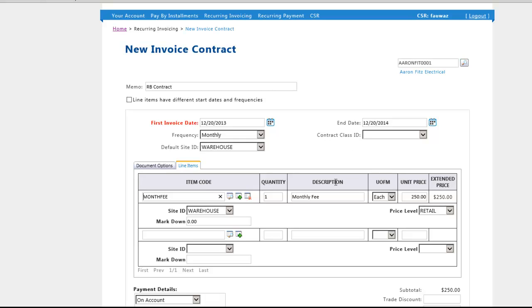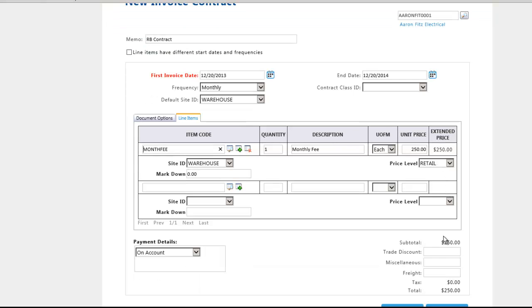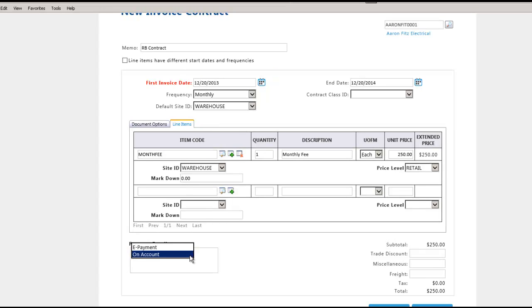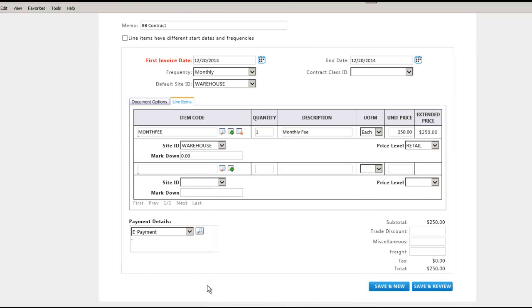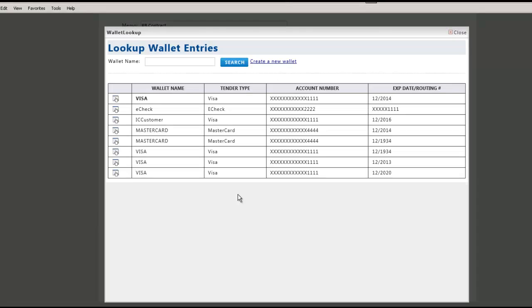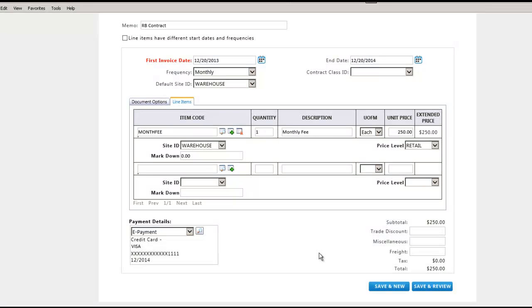From Payment Details, select On Account to generate this recurring SOP invoice as an unpaid invoice. Otherwise, for automatic payment processing, choose a payment method from the customer's wallet by clicking on this lookup glass. We will choose a credit card to associate with this contract.